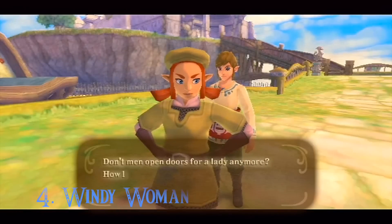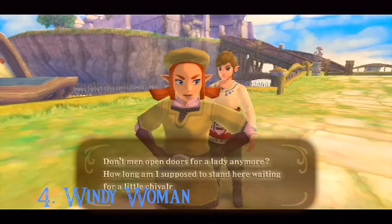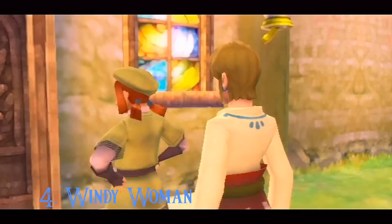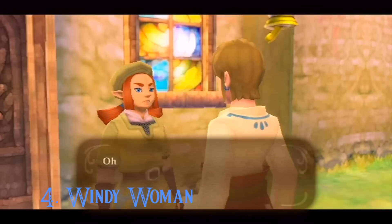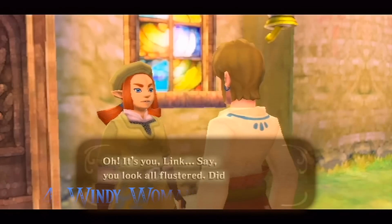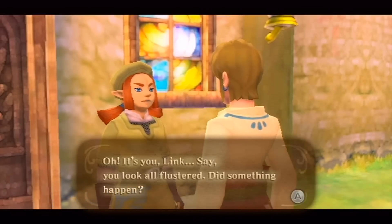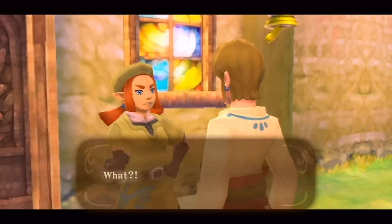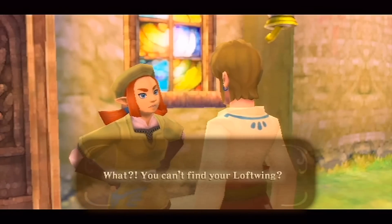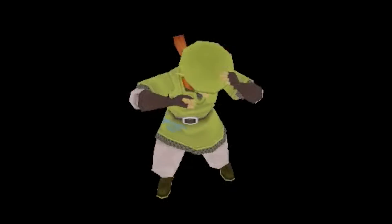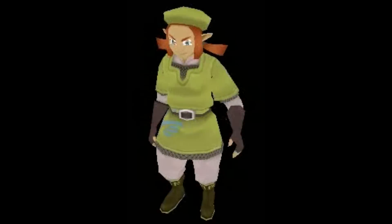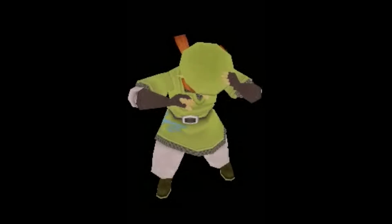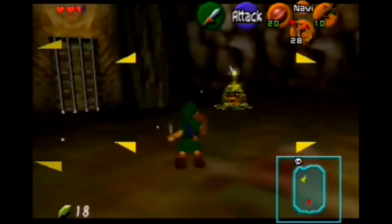Here's something else from Skyward Sword. Remember that girl Karine? She has an unused animation for when she is being blown by the gust bellows. After you obtain the gust bellows, Karine hangs out in the Night Academy, and since you can't use the gust bellows inside the Night Academy, this animation wasn't included in the final game, but is still present.